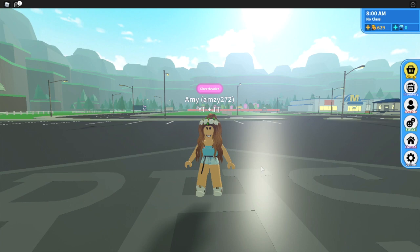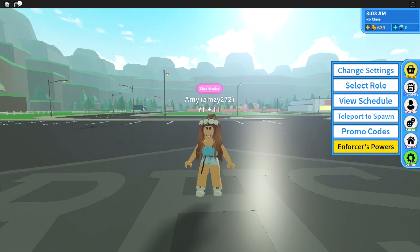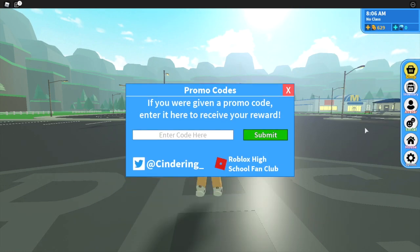To enter the codes, head over to the right hand side of the screen where it says Options, and then where it says Promo Codes, you're just going to click on that, and here is where you enter the codes.